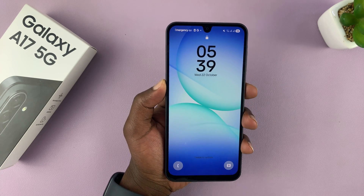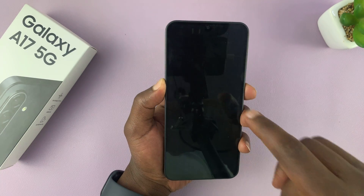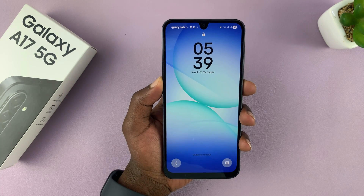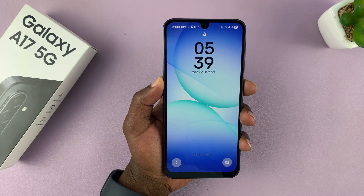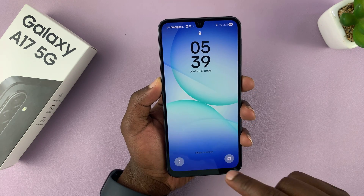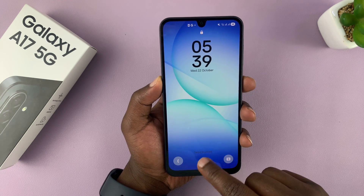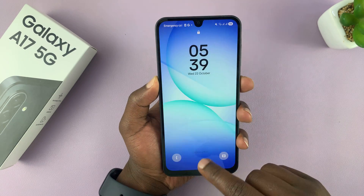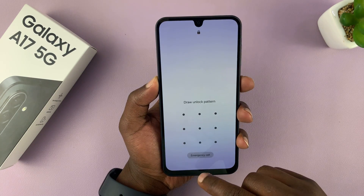I'm going to show you how to change the lock screen clock style on the Galaxy A17 or A17 5G. What you need to do is simply unlock your phone.